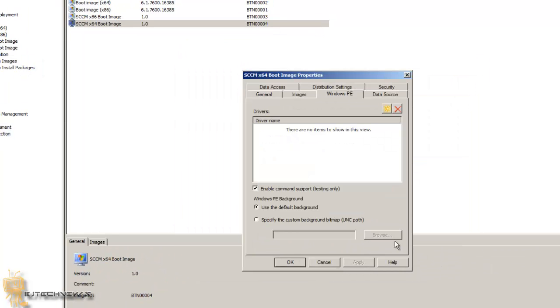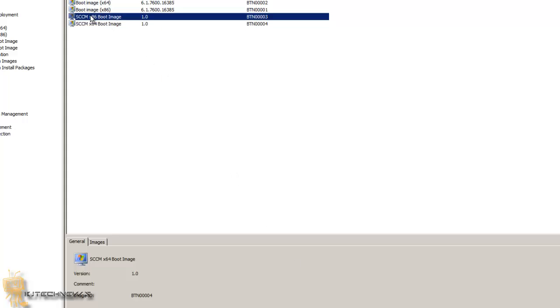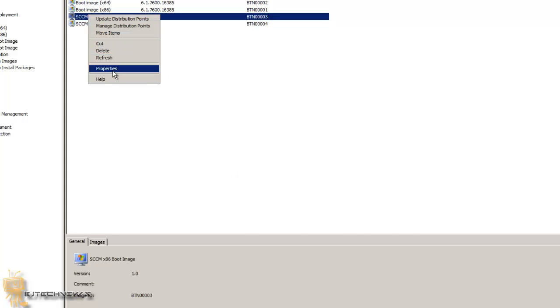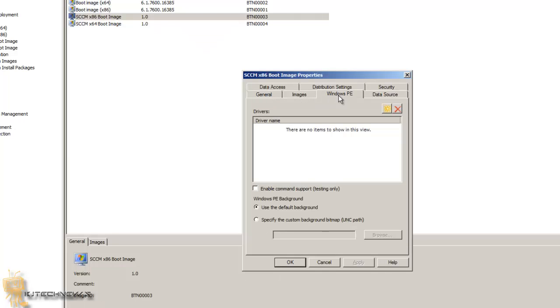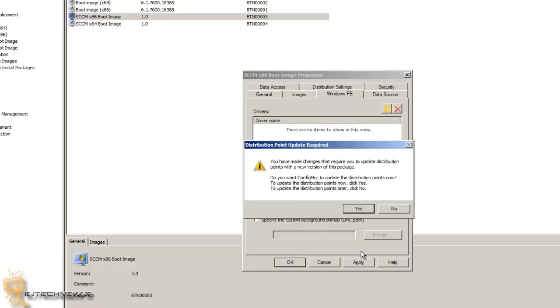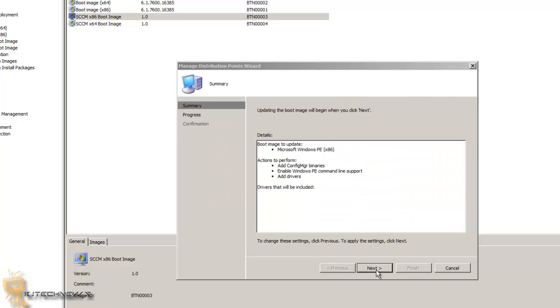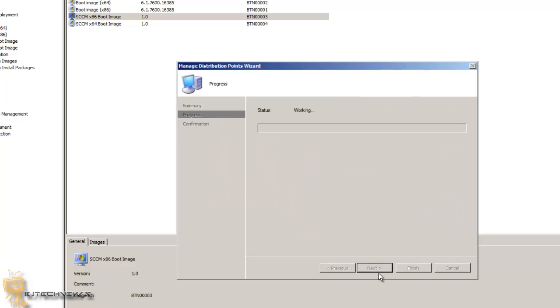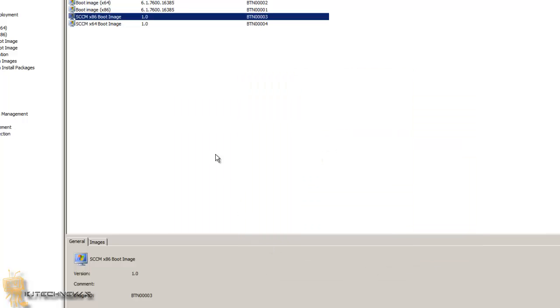And we're going to do the same thing with x86 Boot. So right-click and go to Properties, and Windows PE, and I'm going to enable, press Apply, and press Yes, hit Next. Okay, so that's completed and press Close and OK on that. So we're good to go with our boot images. Okay, so that's it.